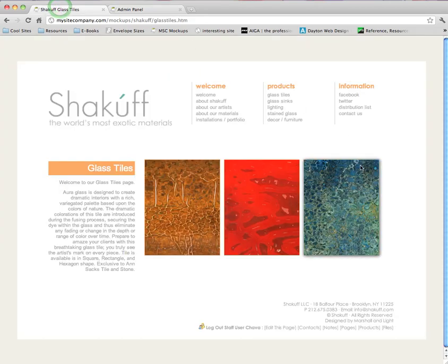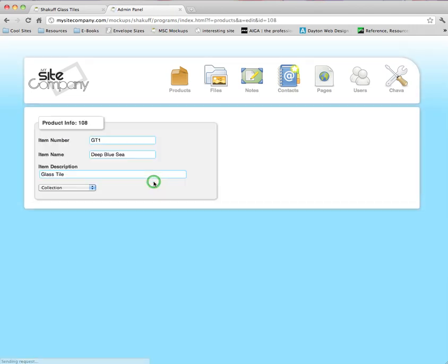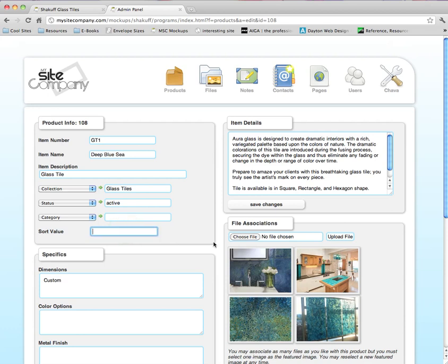I would like to put this blue product first. So I'm going to click on Deep Blue C, which I'm imagining is the deep blue glass product, and I would like to put that first. Sort Value is the field that we are paying attention to here, and it's important to remember that the sorting feature lists products in opposite alphabetical order. So to make a product first, I'm going to put the letter Z here and press Save.